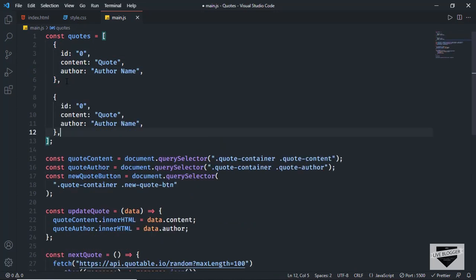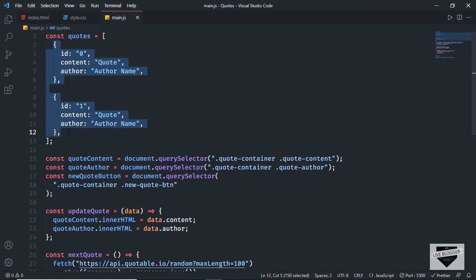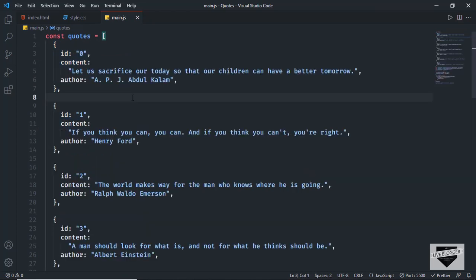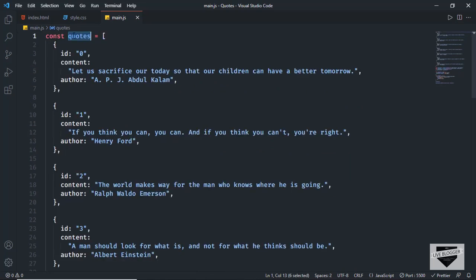Let's copy this and paste it below. This is the second object where we'll have the second code. In the same way, you need to create different objects for different codes. I'll quickly add some codes here. I've copied all these codes and we now have seven codes in total.